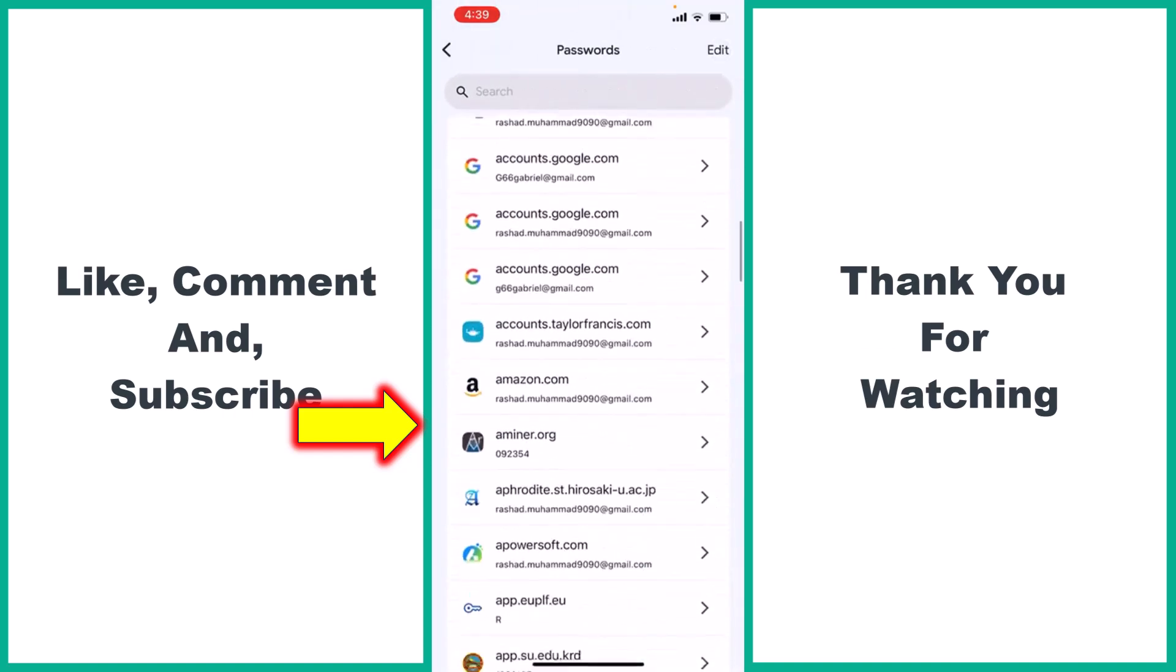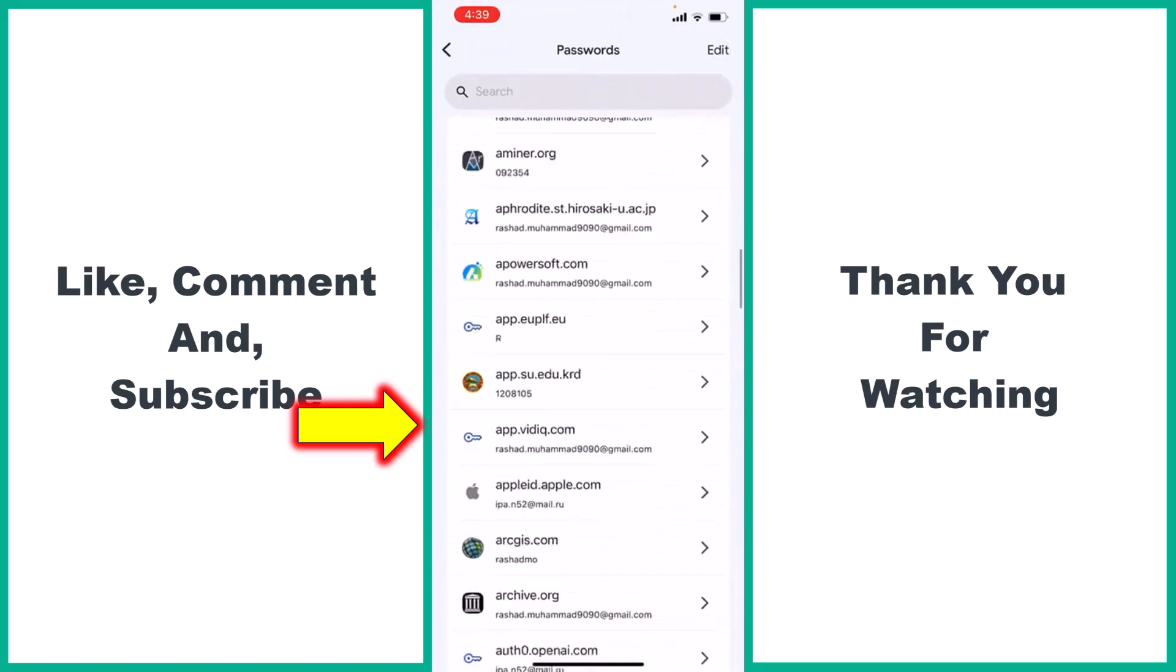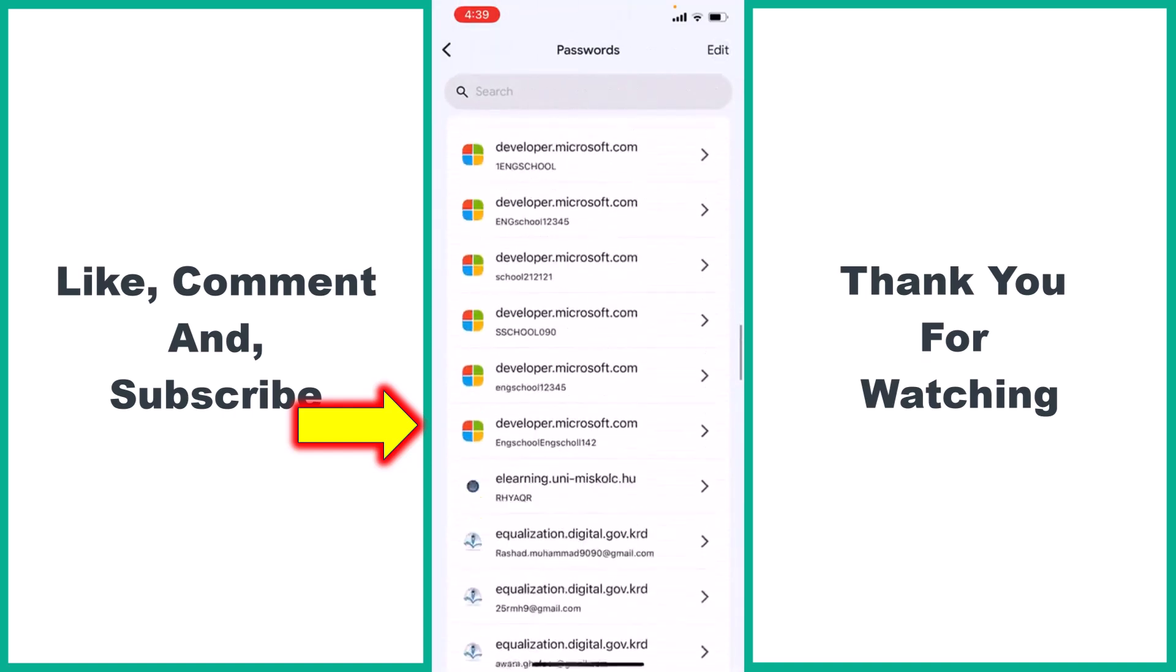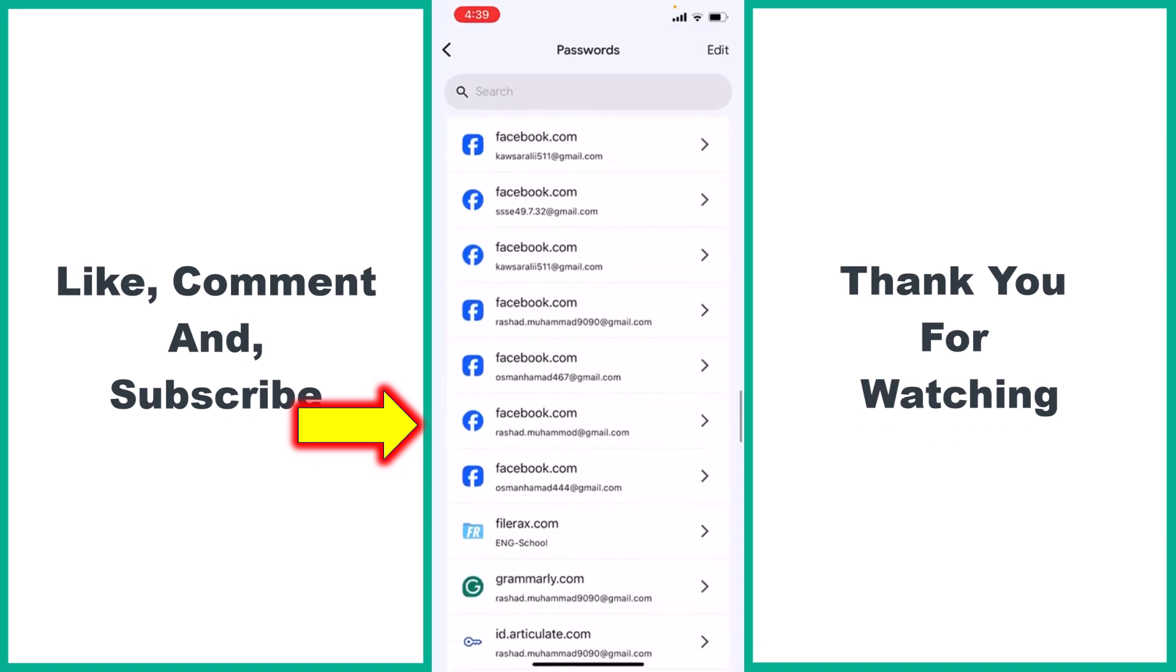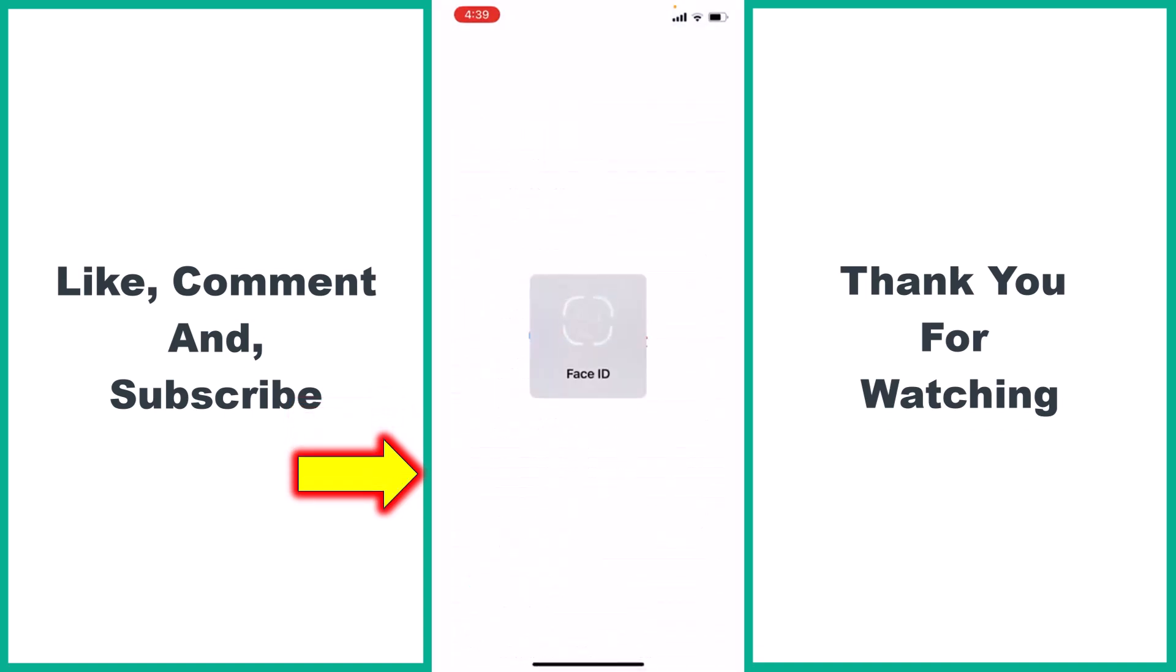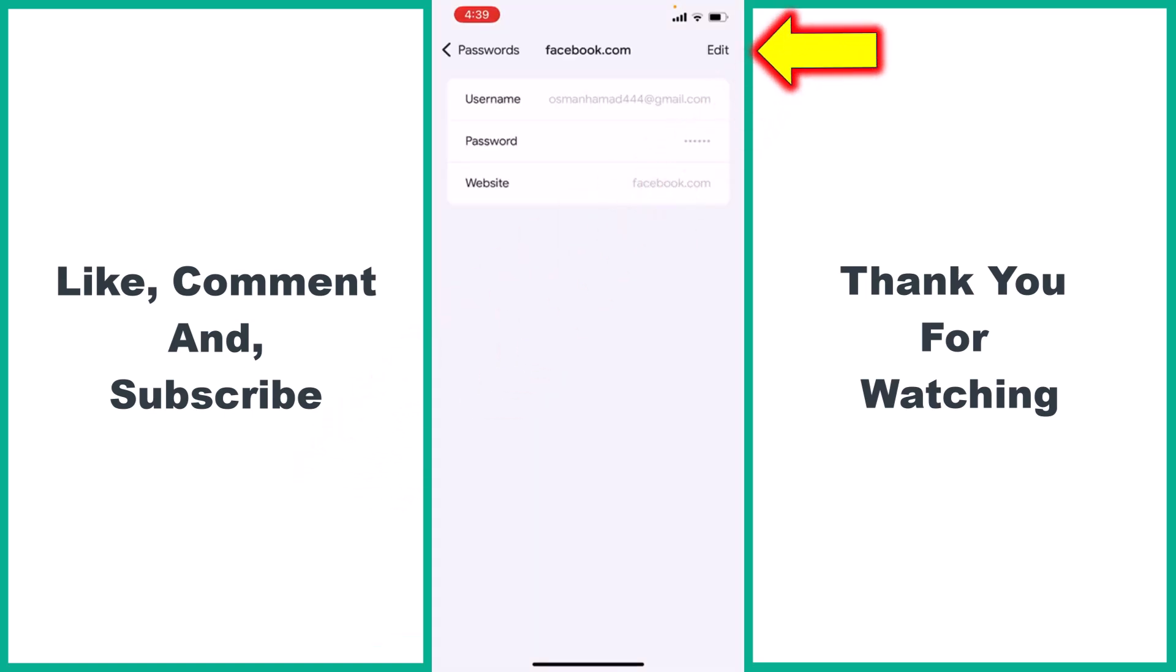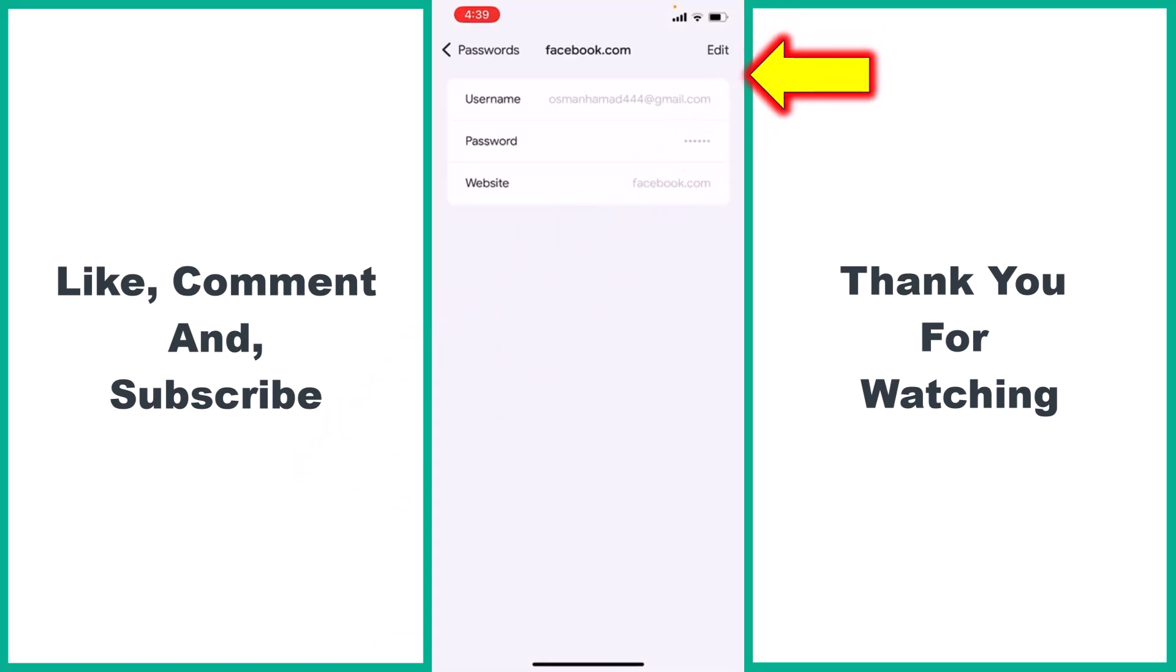Here, I saved many passwords. You see, here I have saved passwords for my Facebook account. For example, for this Facebook account, it asks for Face ID. Tap Edit. Directly you see your Facebook password.